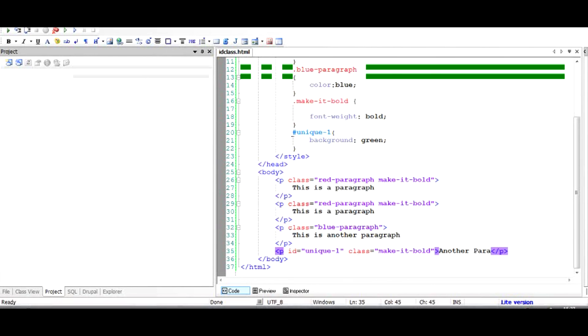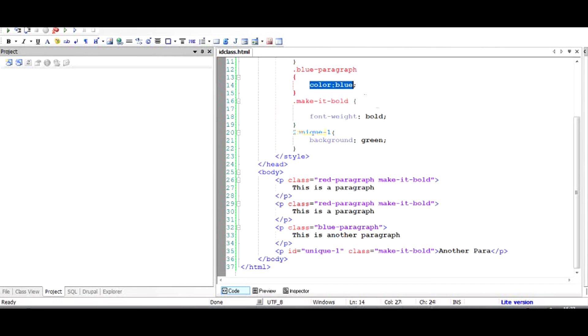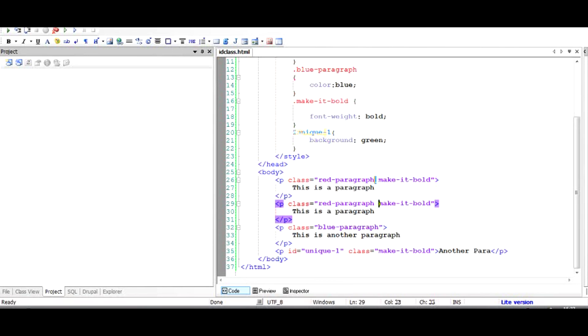You can add as many classes as you want just by putting them in double quotes and giving them a space in between. I hope that's it. Thank you very much. Thanks for watching, and if you liked the video, please share it with your friends.